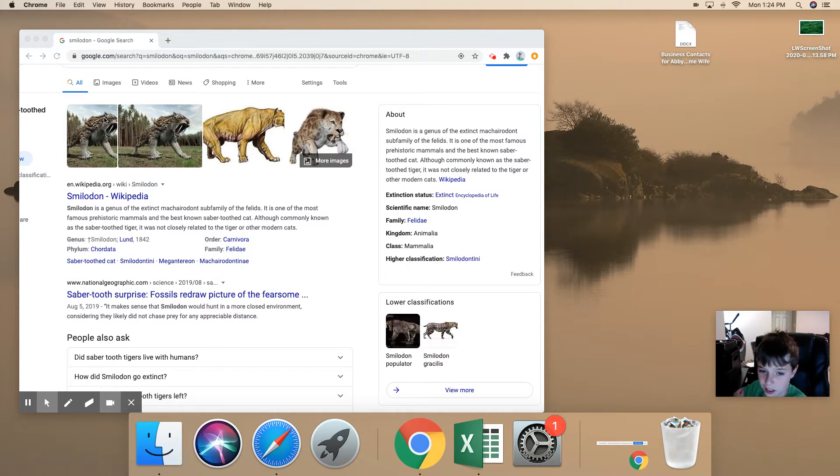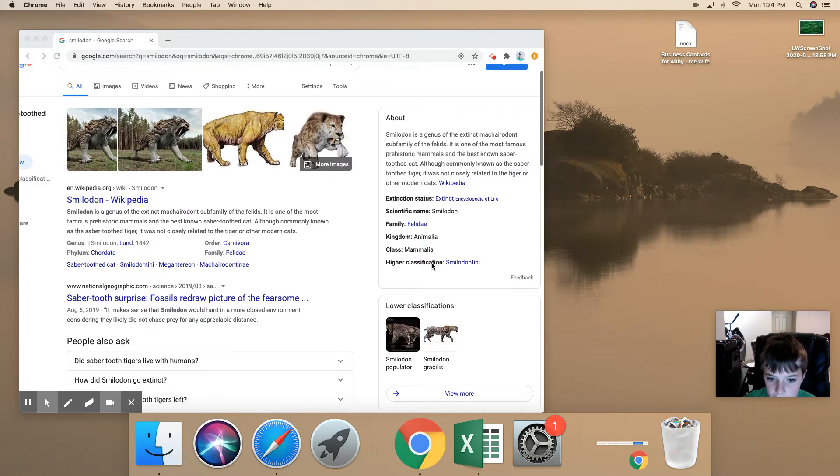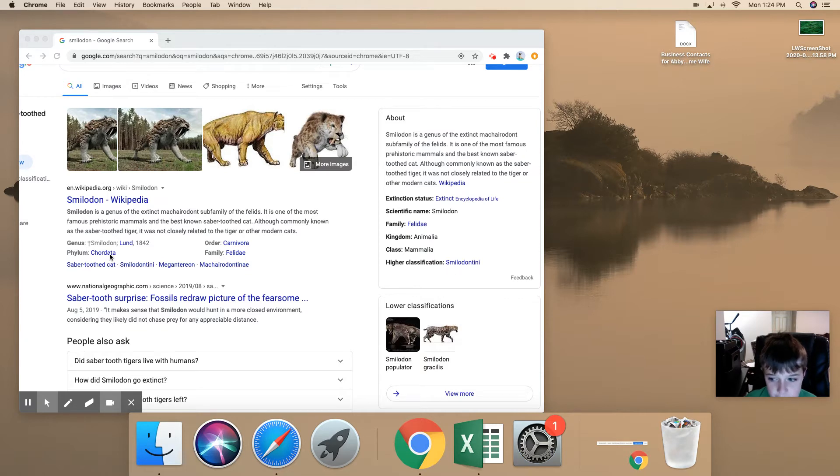Wait, hold on, I'm going to try that again. Smilodon. Yeah, that's it.